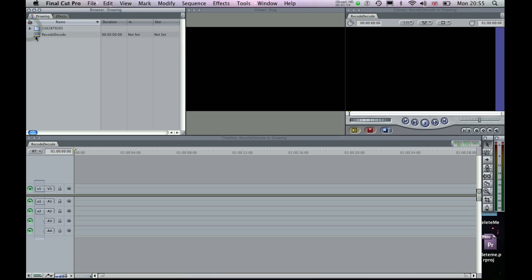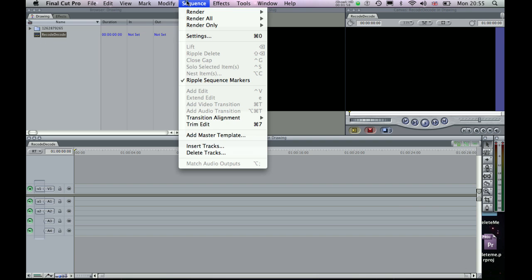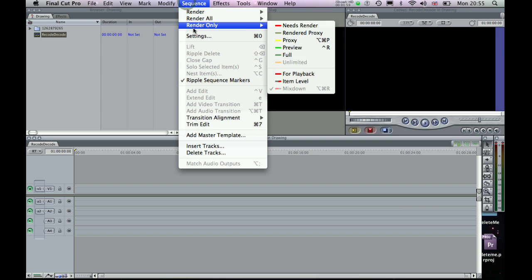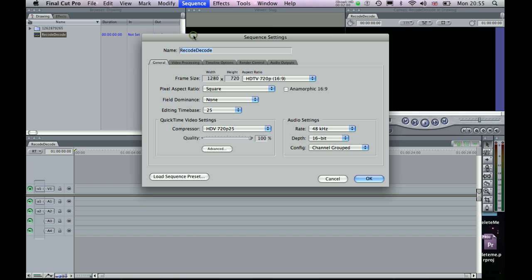Okay, so I've got my sequence here set up, we'll just check the settings. So if we go into Sequence and Settings, we can see I've got the same frame size, so 1280x720 with a square pixel aspect ratio and editing time base of 25 frames per second.